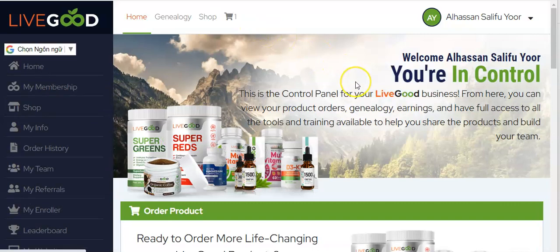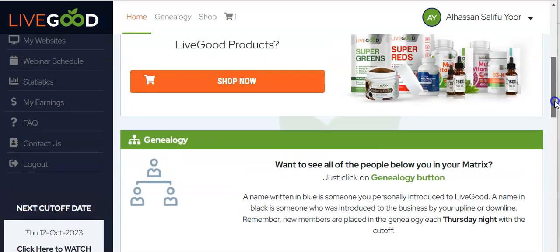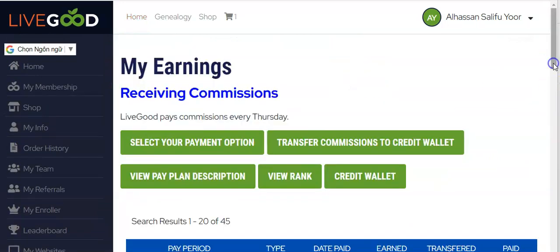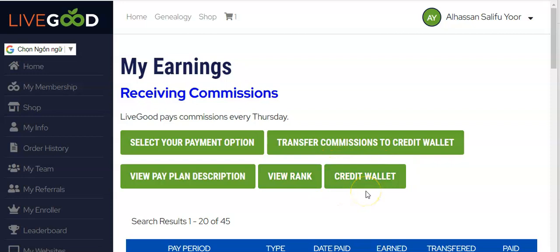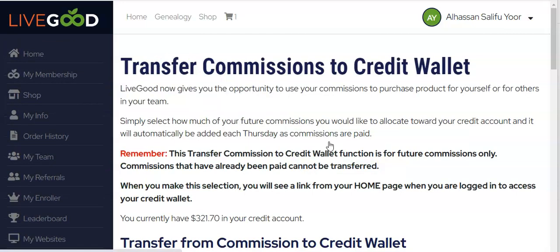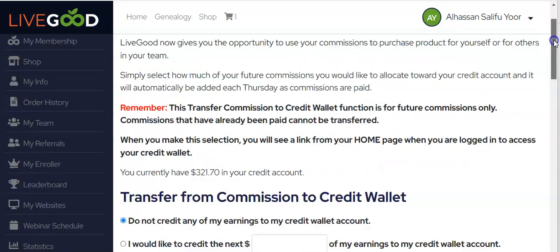Now, to add funds to your credit wallet, once you log in, open the menu and go to 'My Earnings.' Then tap on 'Credit Wallet.' I'm assuming you already have the credit wallet button because you've already set it up to send part or all of your incoming payments to your credit wallet. If it's your first time, you need to click where it says 'Transfer Commissions to Credit Wallet.'